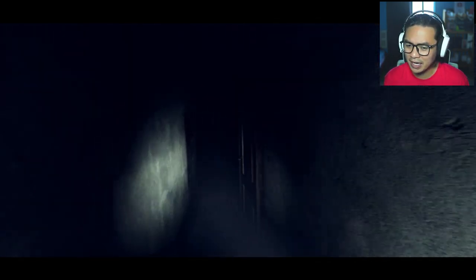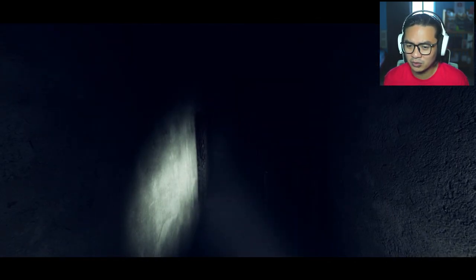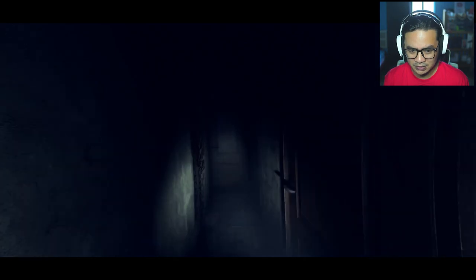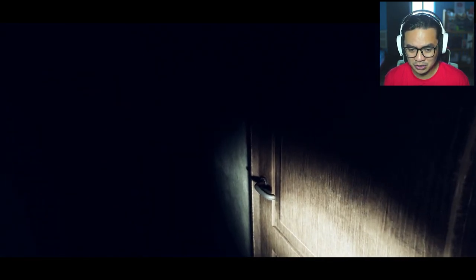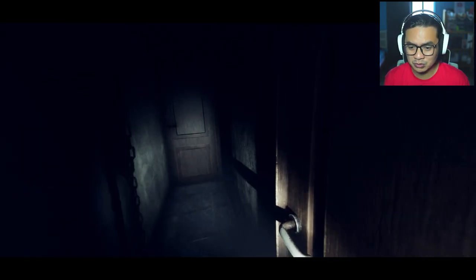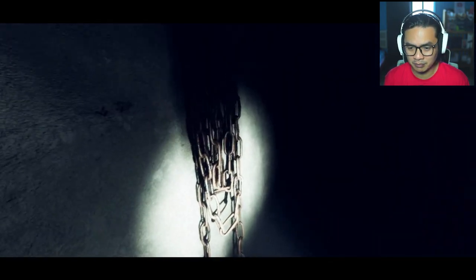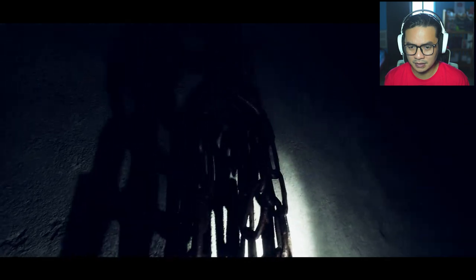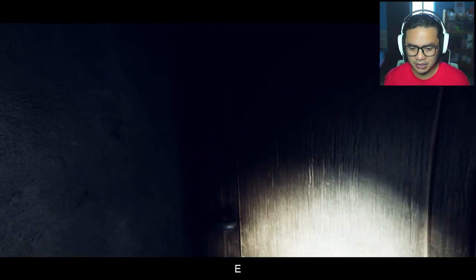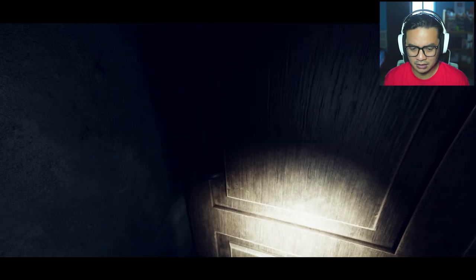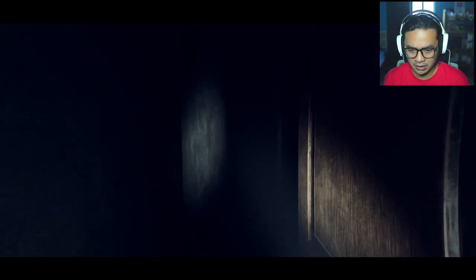And also I'm not claustrophobic but it's really making me anxious even though I'm just playing the game. There's chains here. There's a room. Where does this lead to?